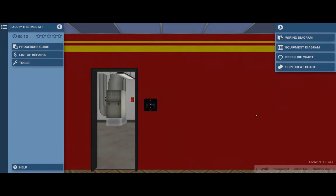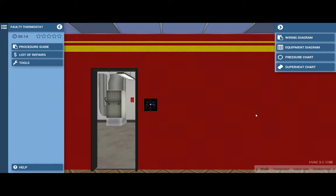Welcome. In this short video, I'm going to guide you through the proper troubleshooting procedure to locate a faulty thermostat on the commercial air conditioning simulator.